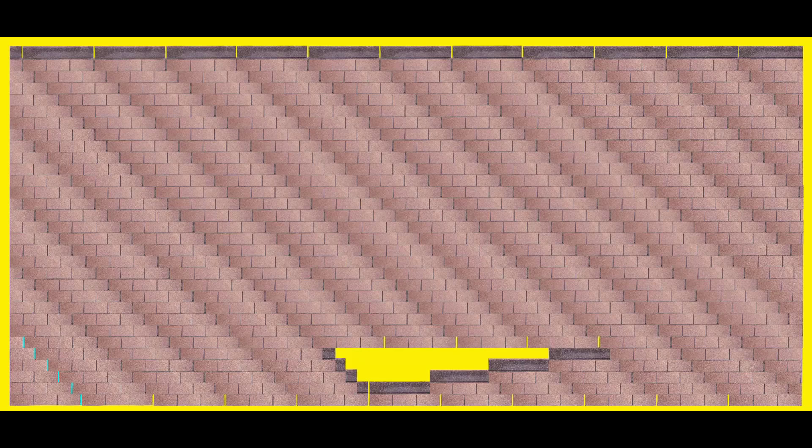For each course of shingles, the damage expands outward laterally another three feet, the approximate width of a shingle.